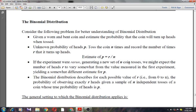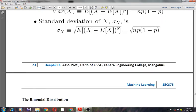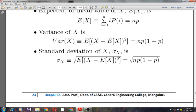For sufficiently large values of N, the binomial distribution is closely approximated by a normal distribution with the same mean and variance, as shown in the table. Most statisticians recommend using the normal approximation only when NP(1−P) is greater than or equal to 5.